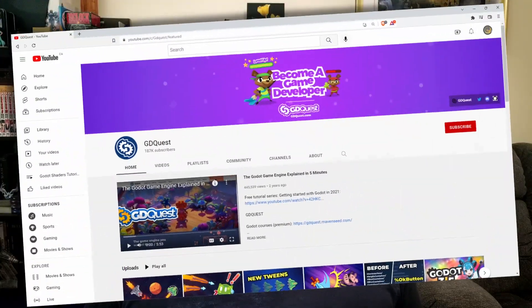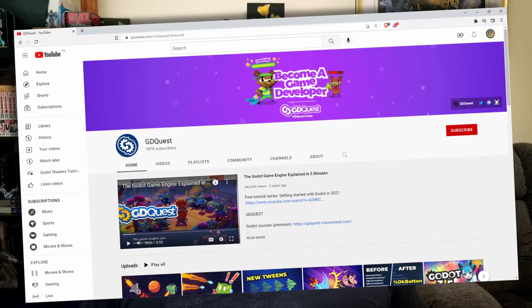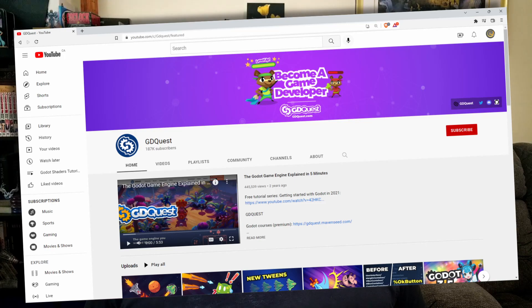Before I get too far into it, I do want to thank GDQuest for their shader demo scenes that helped me troubleshoot what I was doing wrong with my attempts to get it to work. And if somehow you found my channel and don't know about GDQuest, especially if you're working in Godot, they do a ton of great tutorials on their channel, which I will link down below. Let's hop into Godot and I'll show you what we're doing.